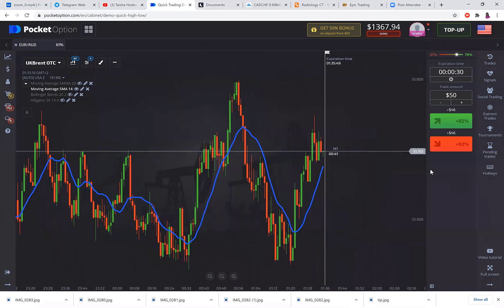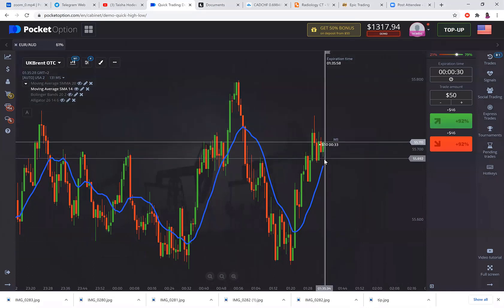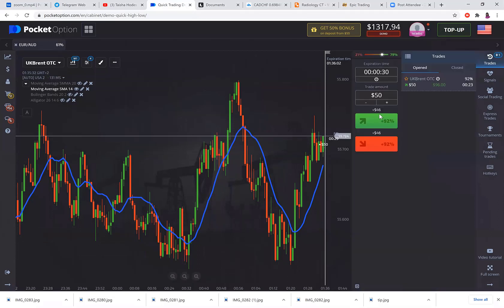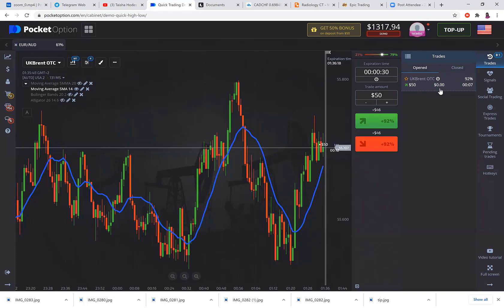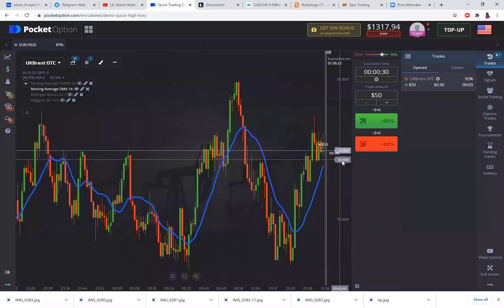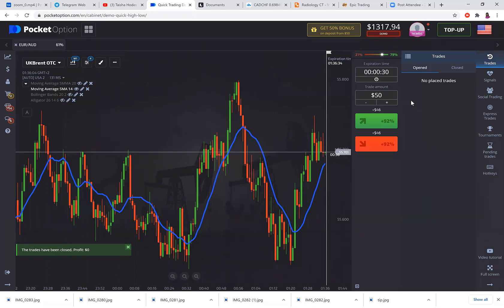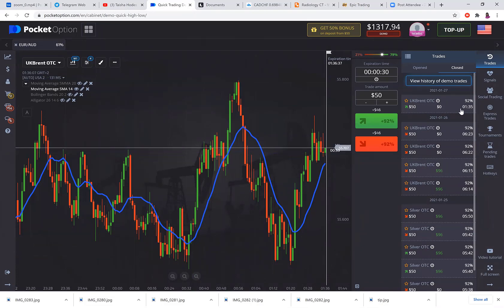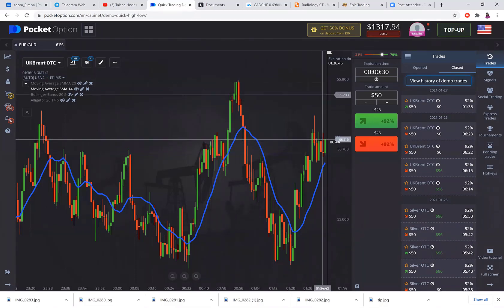Let's do a practice trade. My technical analysis says go for a buy — I think price is going to respect this moving average. I click on trades and here are my open trades. I'm winning because it's showing in green and there are 15 seconds left. Now I'm losing as price has fallen below where I entered. The trade has been closed — profit zero, that was a losing trade.